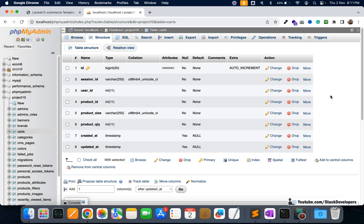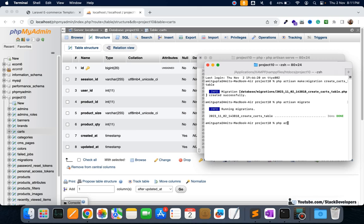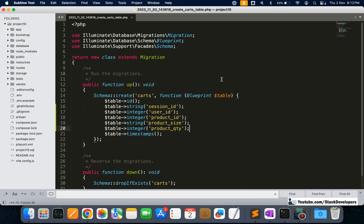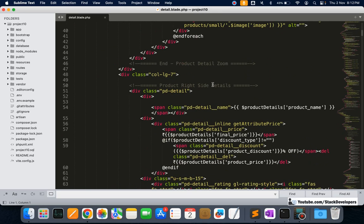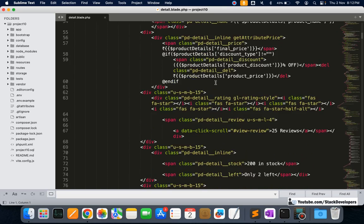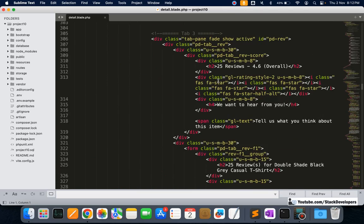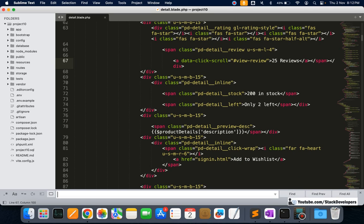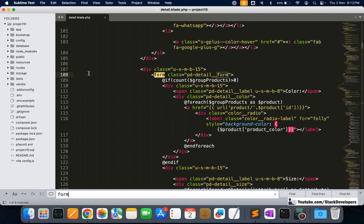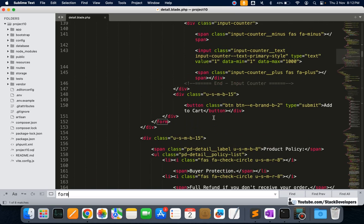Now I'm going to create the model file using `php artisan make:model Card`, which will be connected to the cards table. After that, we are going to update the detail blade file to add the add-to-cart form. It's already there but we need to modify it — add an id, and add the product ID as a hidden input field.